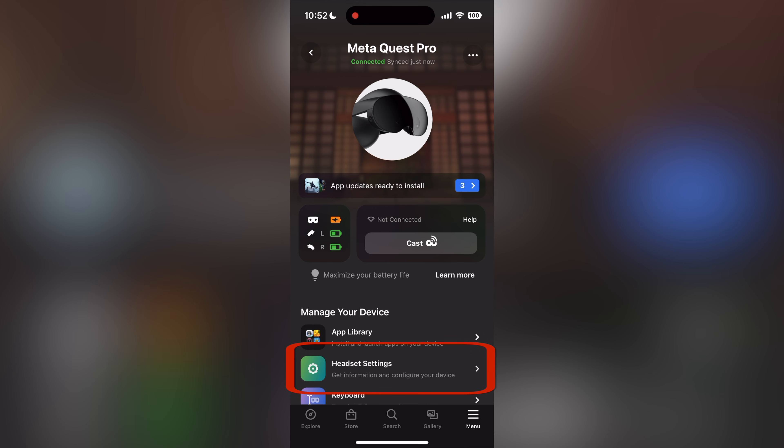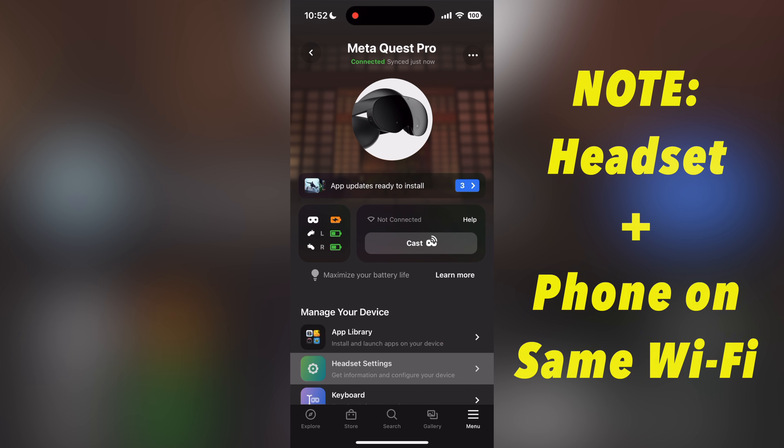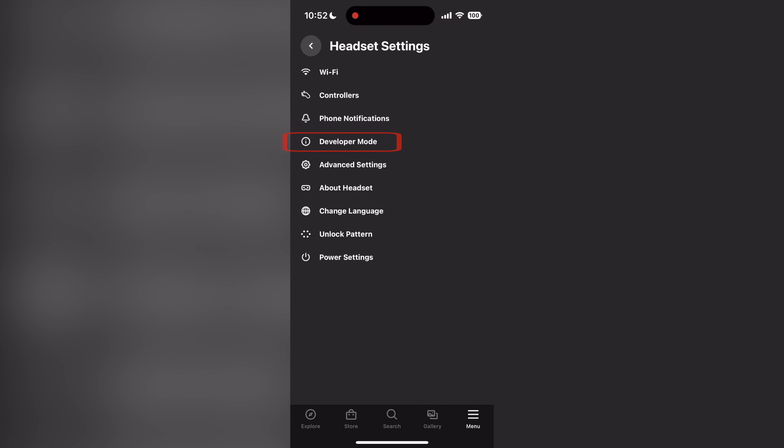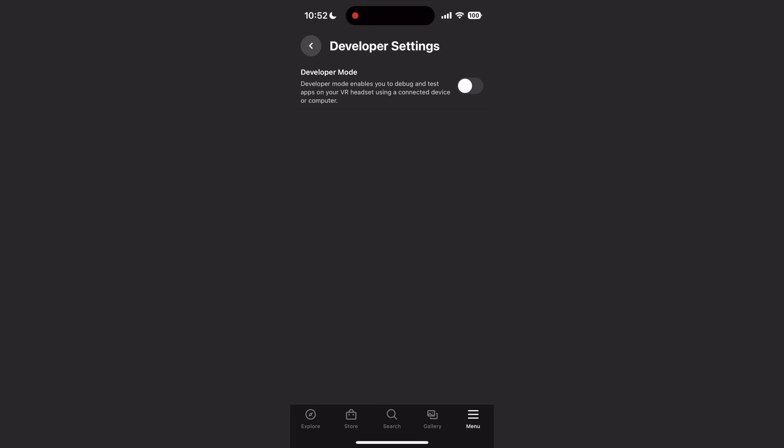From there, tap on headset settings. If the option is not available to you, make sure your headset is on the same Wi-Fi as your phone, turned on, and next to you. Once you're at headset settings, tap on developer mode and toggle on the option.